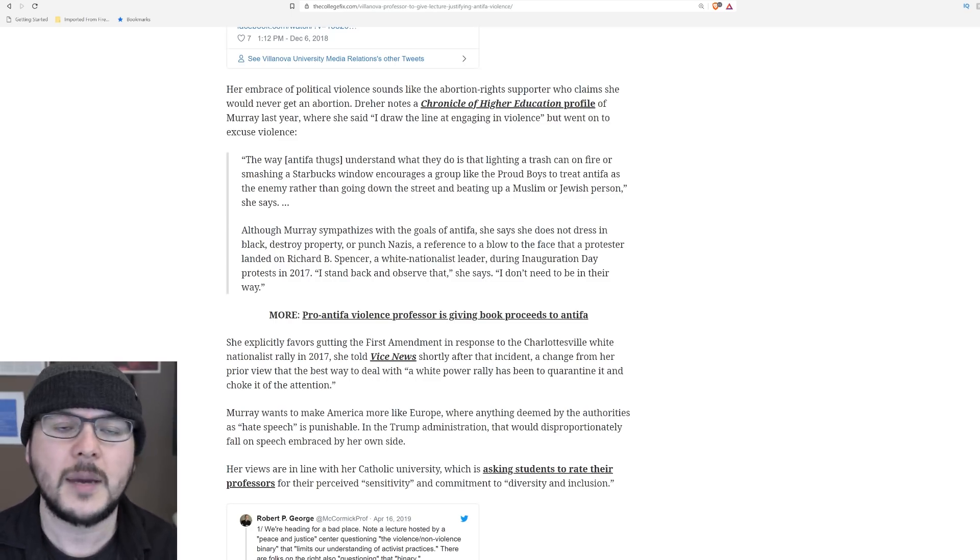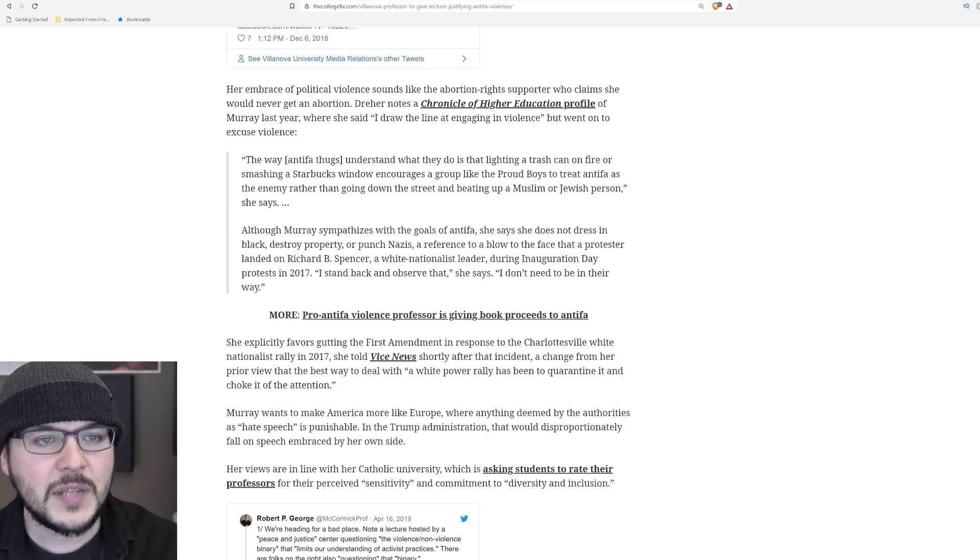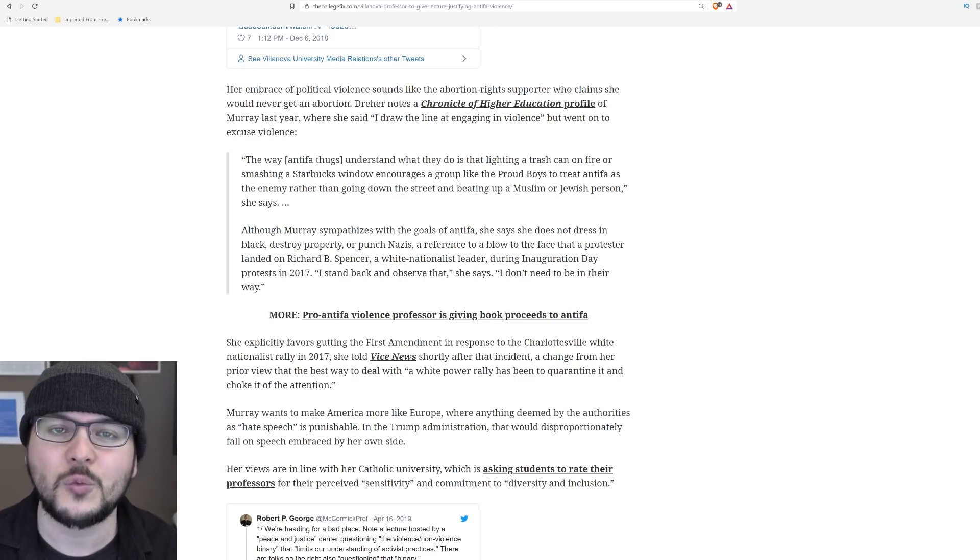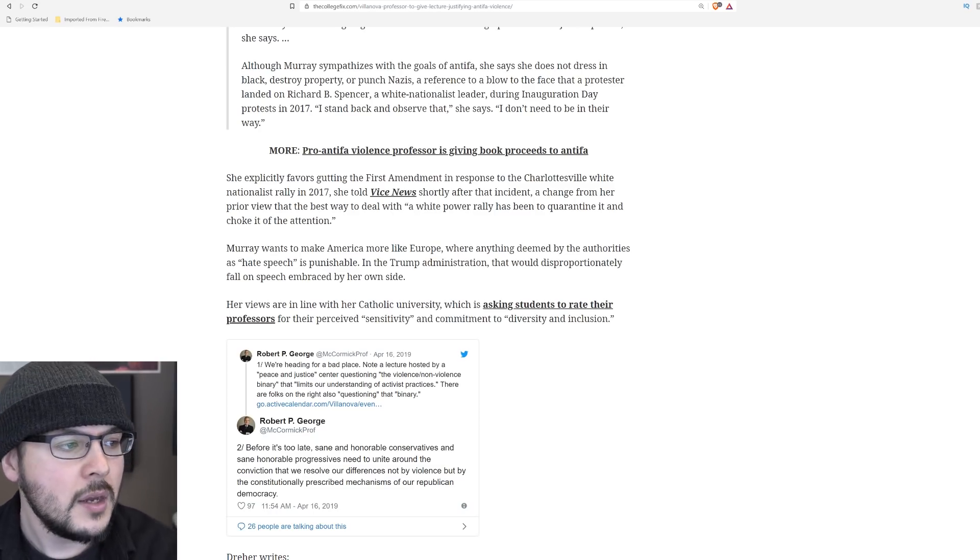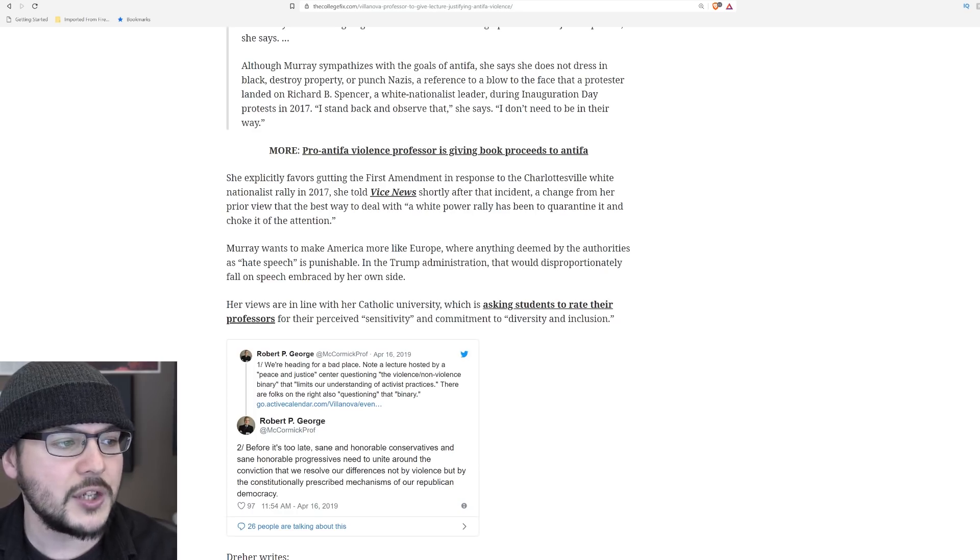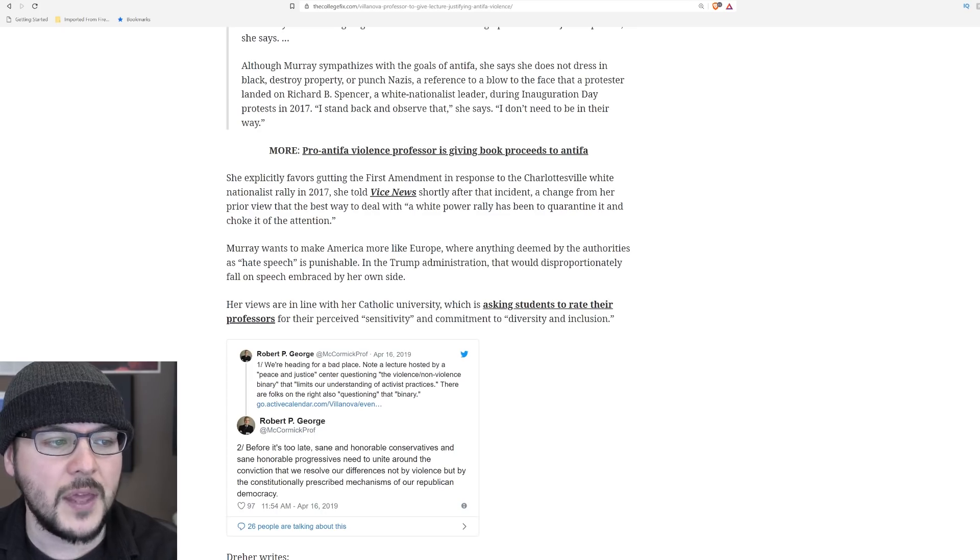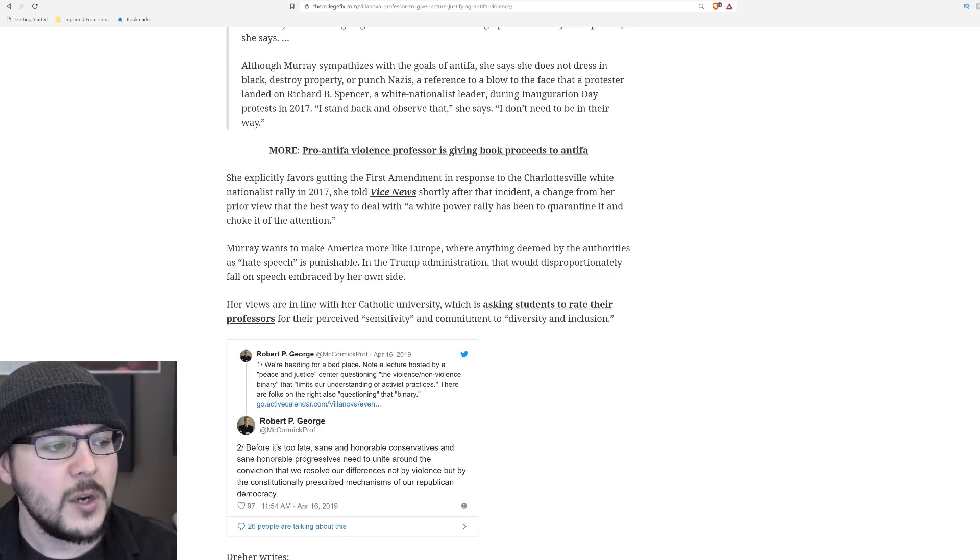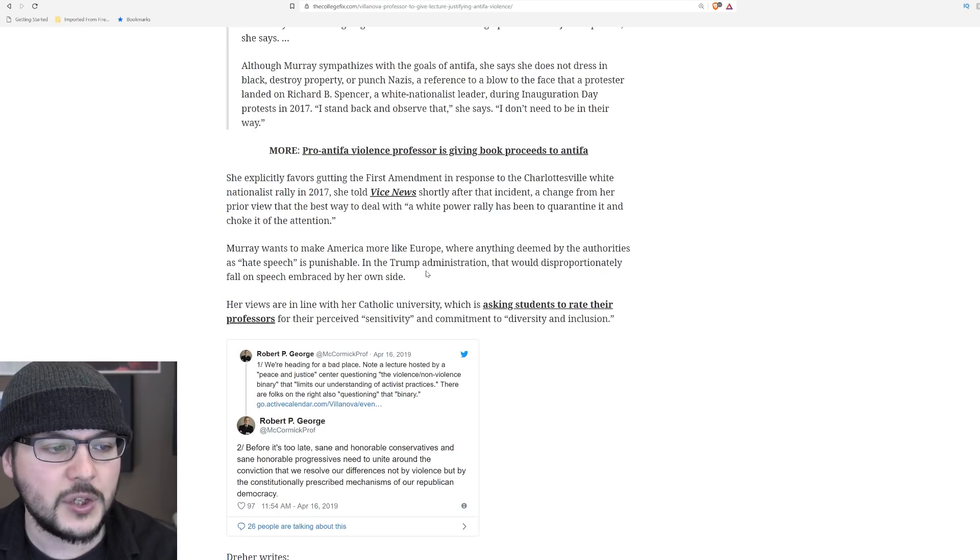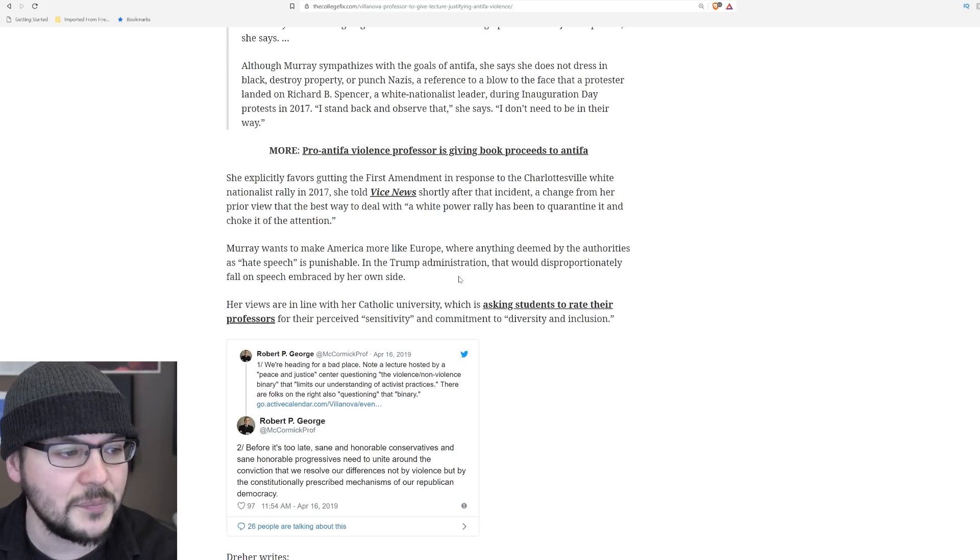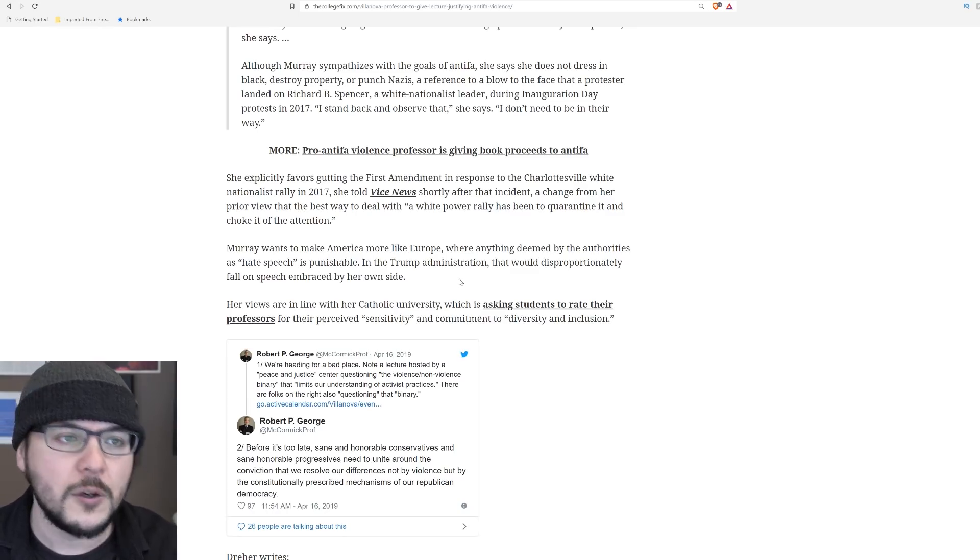Again, it's not about opinion or principle. It's of the individual. It's about stop claiming you are anti-racist and then acting in such a racist way. And then when you defend violence, what do you think is going to happen? She explicitly favors gutting the First Amendment in response to the Charlottesville white nationalist rally in 2017. She told Vice News shortly after that incident, a change from her prior view, the best way to deal with a white power rally has been to quarantine it and choke it of the attention. Murray wants to make America more like Europe, where anything deemed by authorities as hate speech is punishable. In the Trump administration, that would disproportionately fall on speech embraced by her own side. As I just made reference to Candace Owens, yes, your rules will target you.